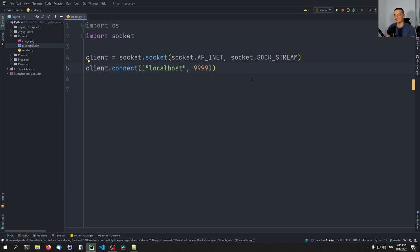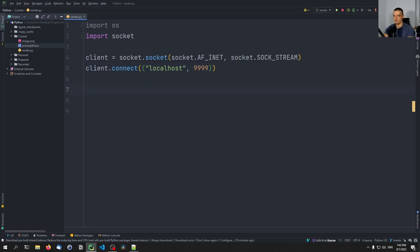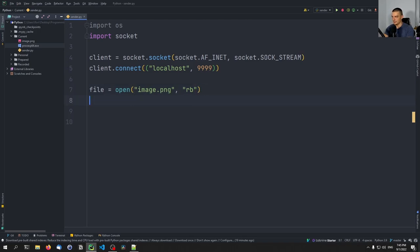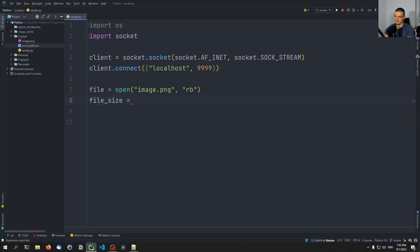That's not too complicated, because the sender knows how large the file is — the sender can just say send it. The receiver doesn't necessarily know how large the file is, so the receiver cannot just say 'get all of it' because we don't know what 'all of it' is. So we say client.connect(), then file equals open() — we open the file we want to send, the image PNG in reading byte mode. And we're going to then determine the file size.